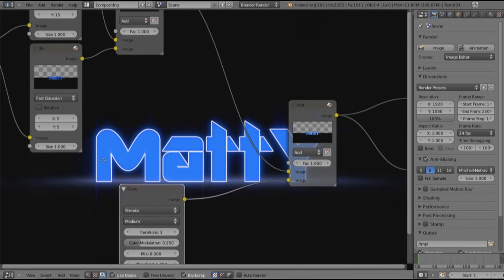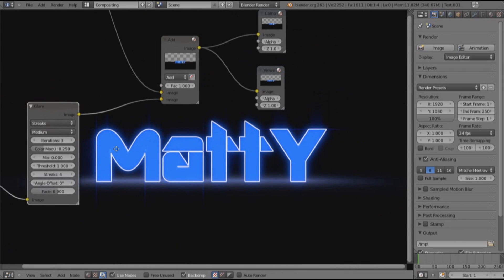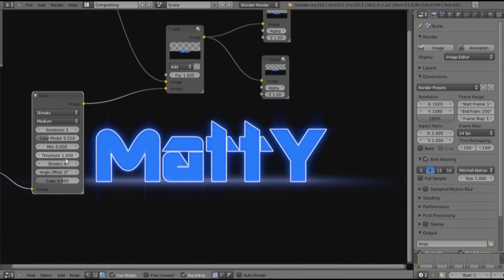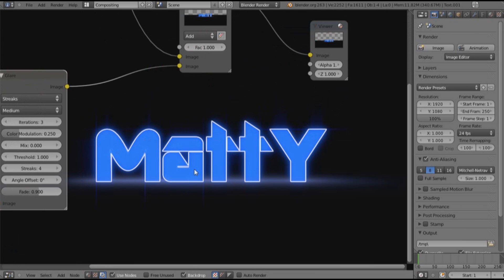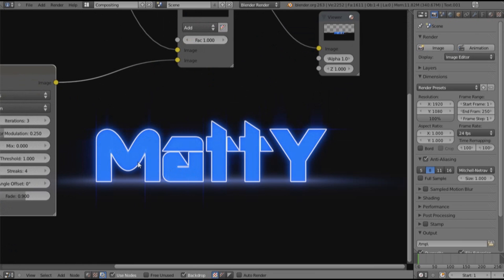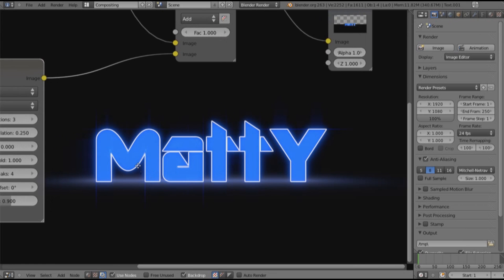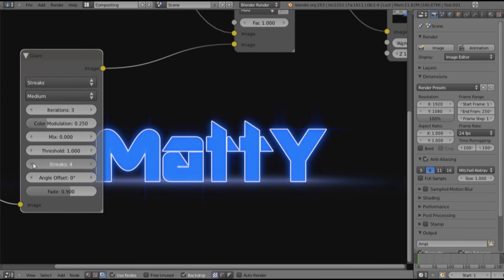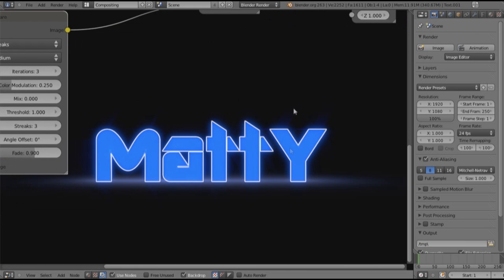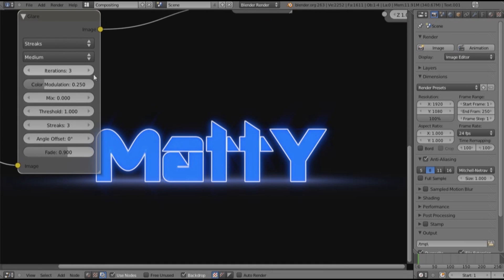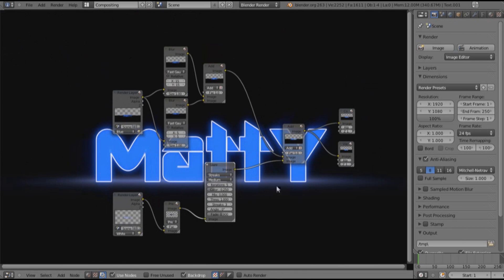This should give you this nice little blur effect. I think three streaks work well. Free will change the amount of streaks coming off each little glow. Because of how sharp the text is, I think this works pretty well. You want to turn this up to five. I think that's all the compositing.